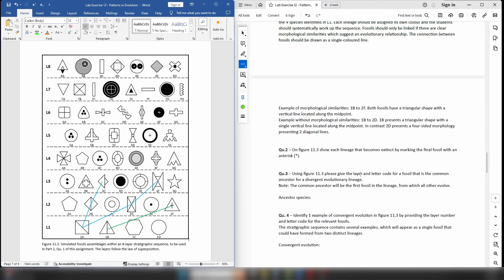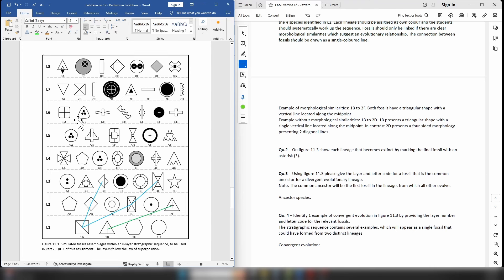On to question 2. In question 2 it asks you to look at figure 11.3 and denote any fossils that mark the end of a particular lineage — so when a lineage is becoming extinct. As you work your way up through the sequence, you will eventually find fossils that do not have a morphologically similar species in the layer above. In that situation, that would suggest that particular lineage has become extinct, and the fossil marking the end of that lineage should have a little asterisk drawn next to it.